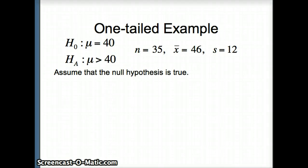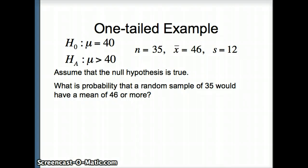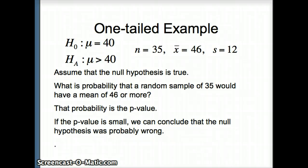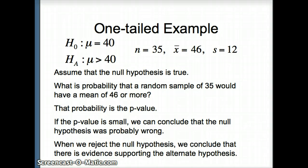We assume the null hypothesis is true — that this sample comes from a population with a mean of 40. Our question is: what is the probability that a random sample of 35 would have a mean of 46 or more? That probability, representing the likelihood of getting results as extreme, is the p-value. If the p-value is really small, we conclude the null hypothesis was probably wrong. If not, we fail to reject H0 and cannot conclude that the population mean is greater than 40.